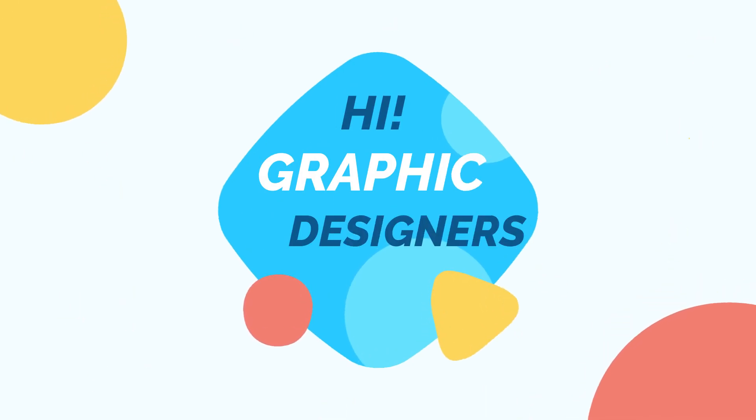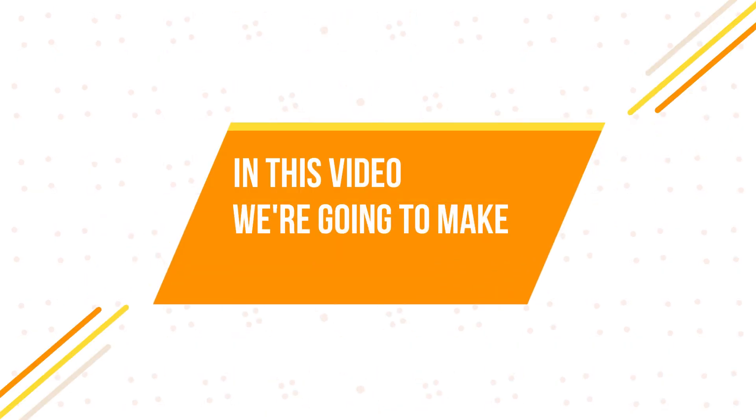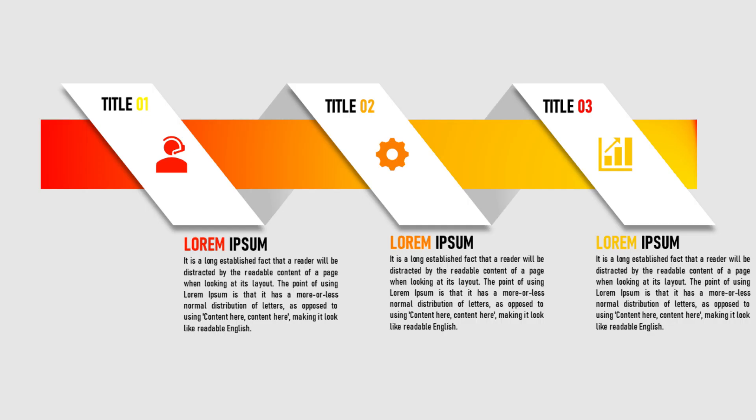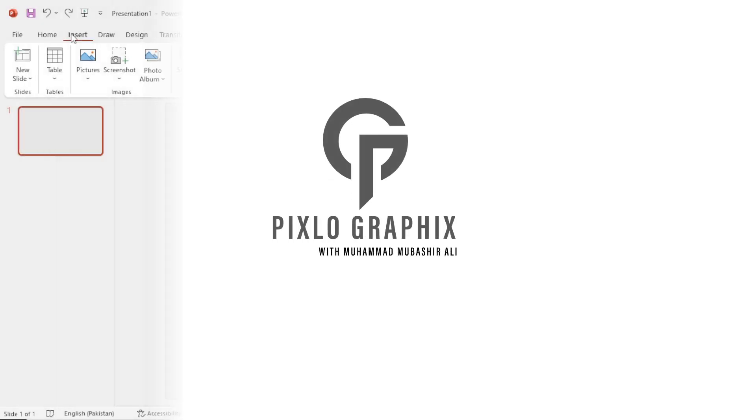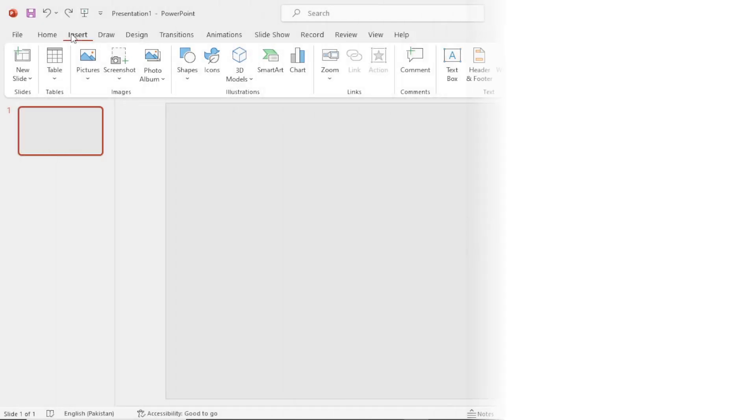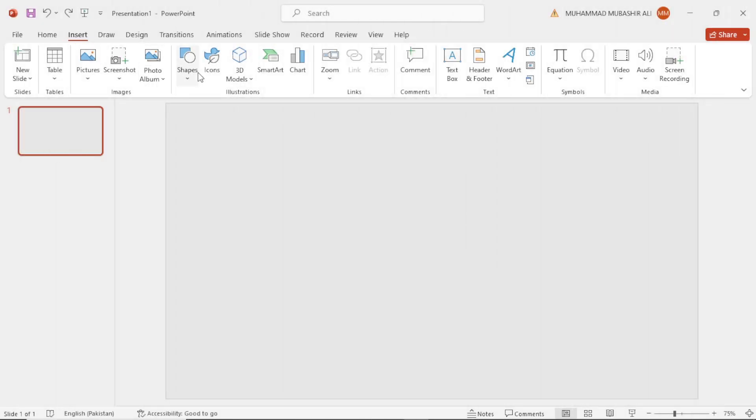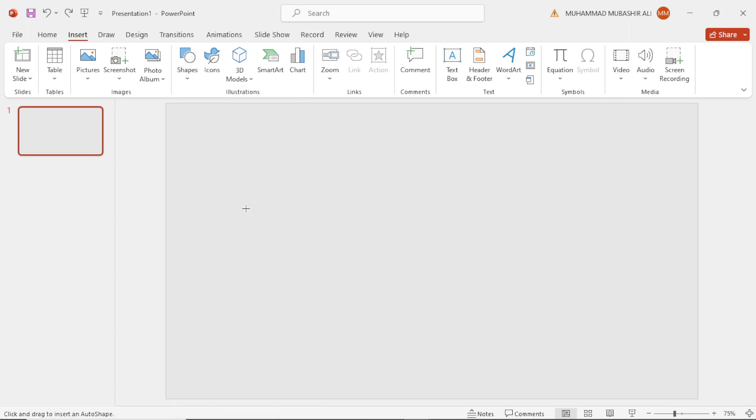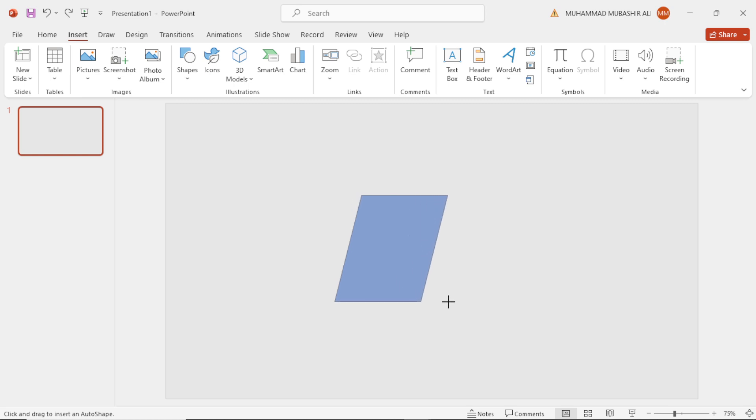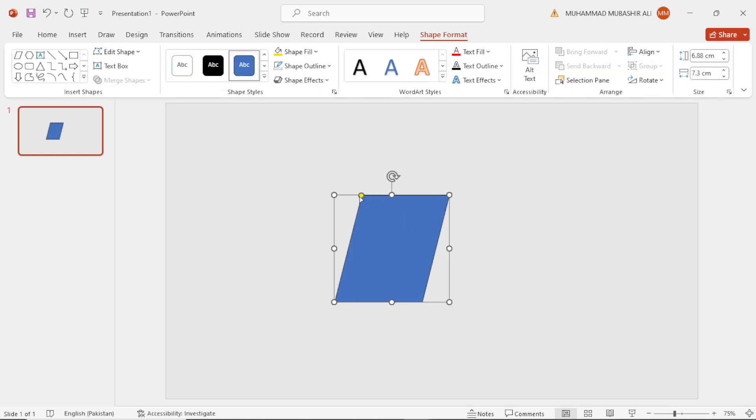Hi graphic designers, in this video we are going to make this 3-step infographic design. So without any further delay, let's get started. First go to insert, then shapes, and select the parallelogram shape. Draw it over here and bring this yellow point to the right.